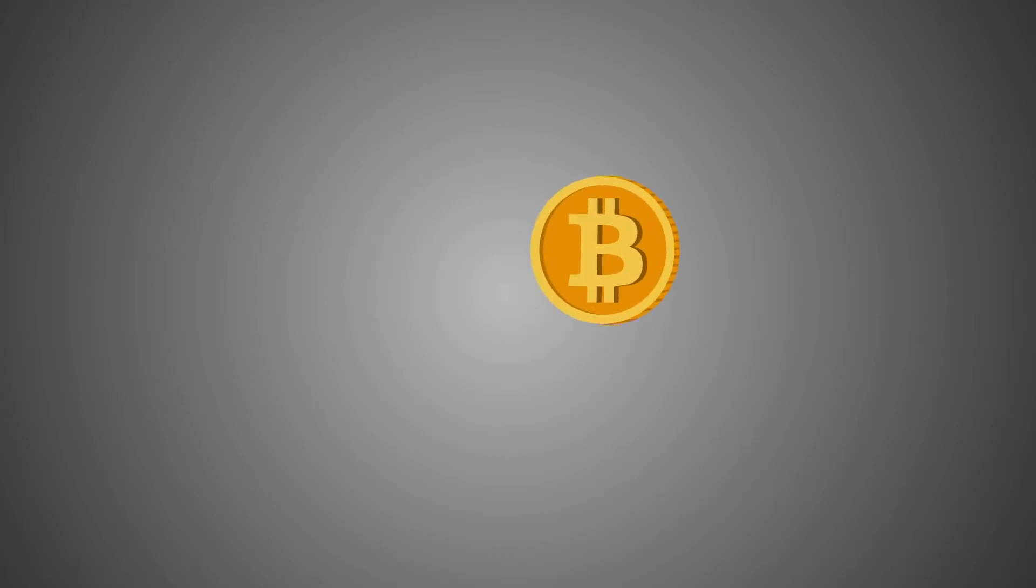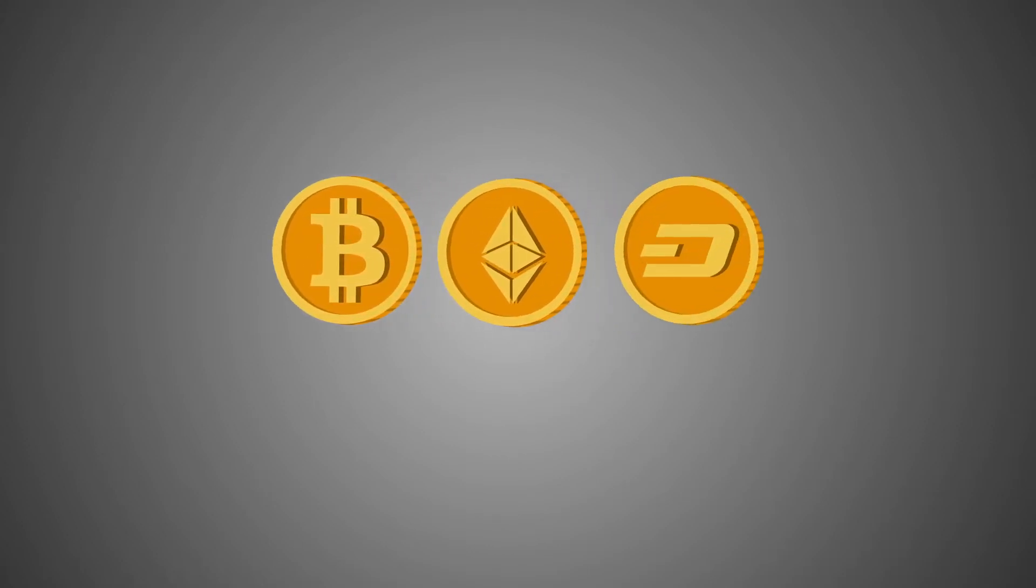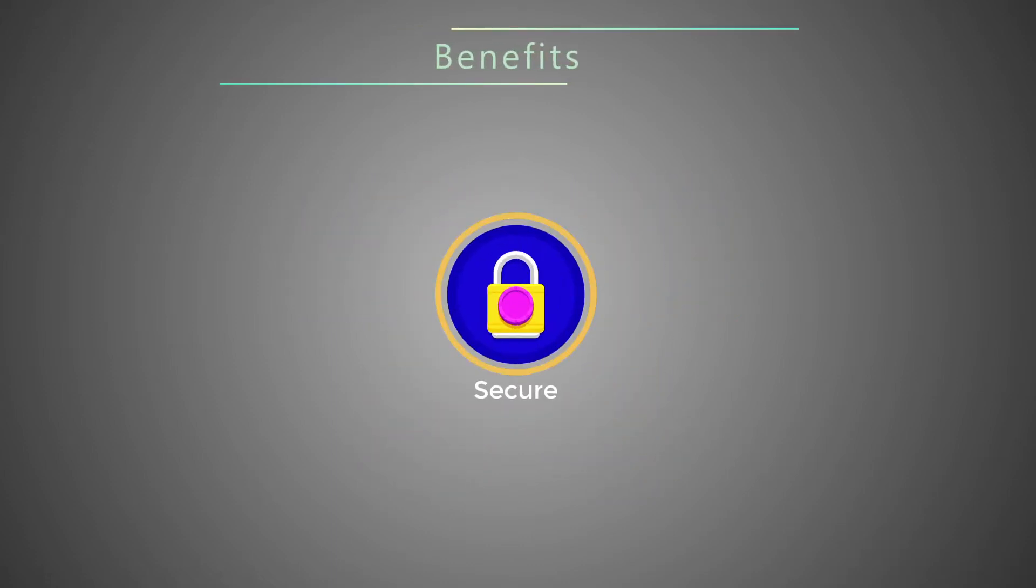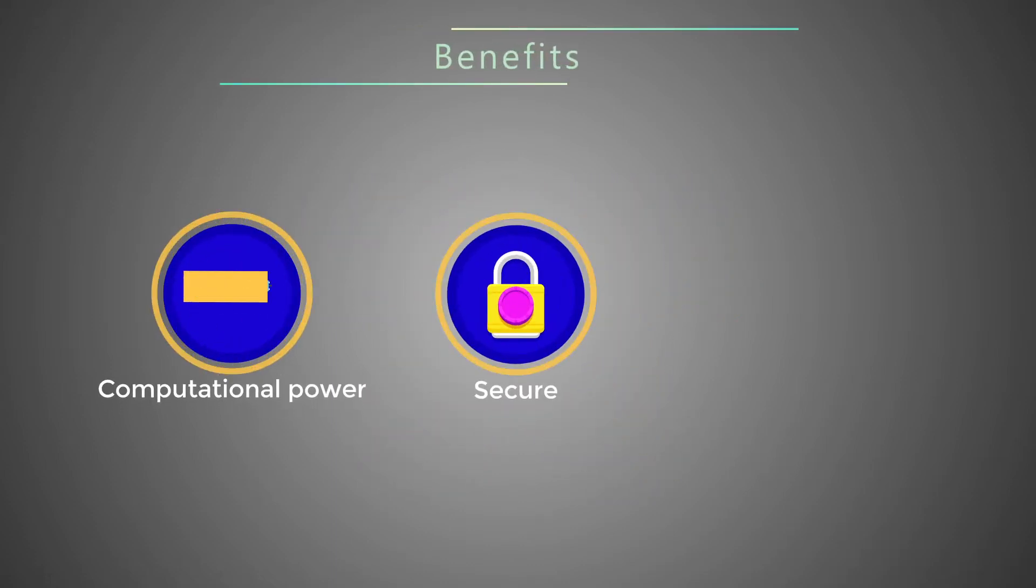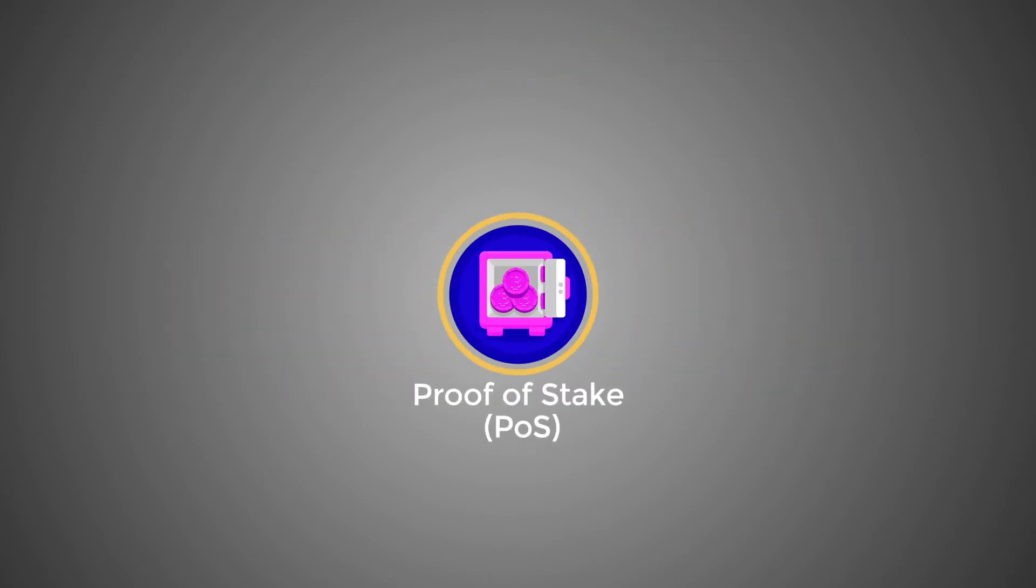Used by Bitcoin, Ethereum, Dogecoin, Bitcoin Cash, Litecoin. Benefits: secure, mining depends on computational power, block rewards.